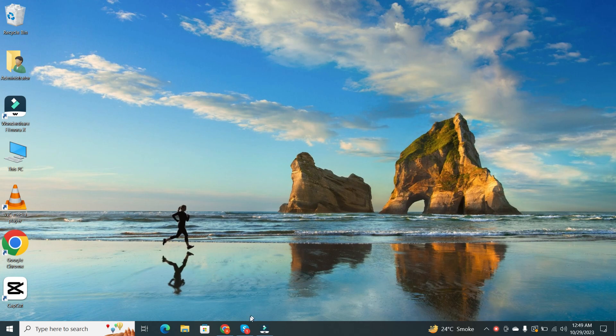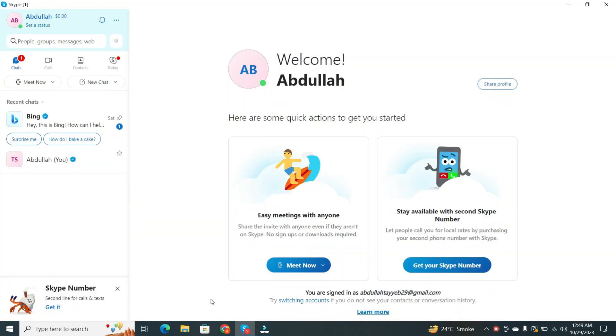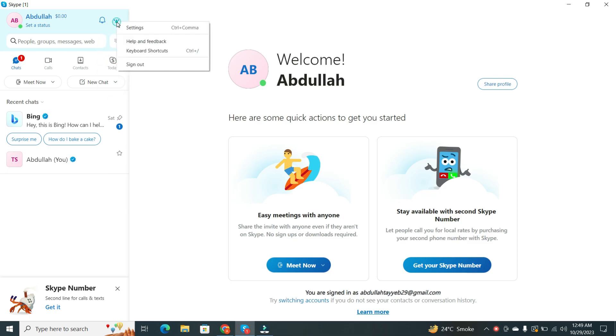First, open Skype on your laptop. Next to your Skype account name, you'll see three dots. Click on it, and then select Settings.